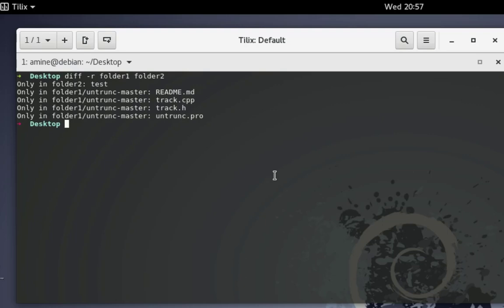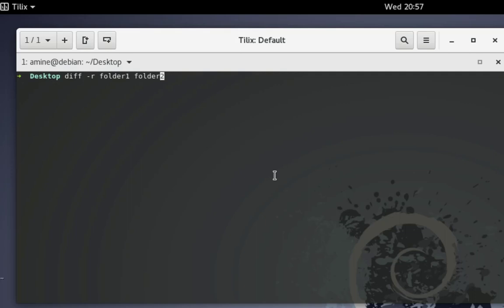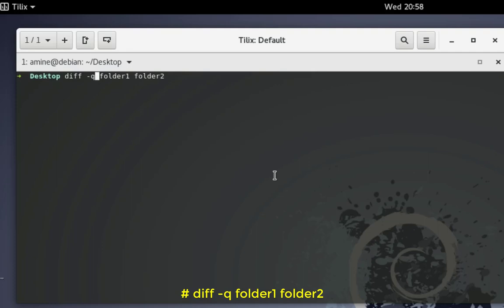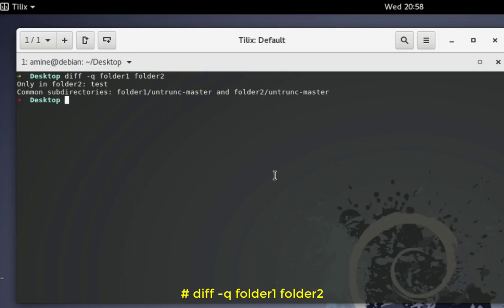If you're not interested in file-level differences and only want to see folder differences, you can use the same command but replace -r with -q. The -q option stands for quick report and only shows differences at the folder level. The result shows that folder 'test' only exists in folder2, and the common subdirectory untracked-master exists in both directories.